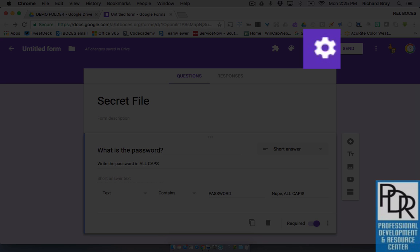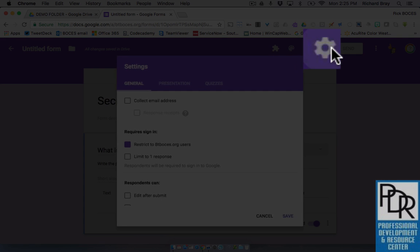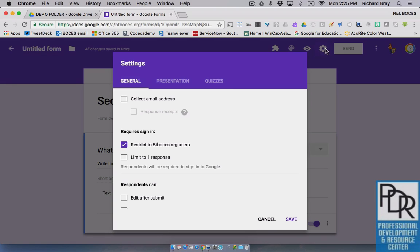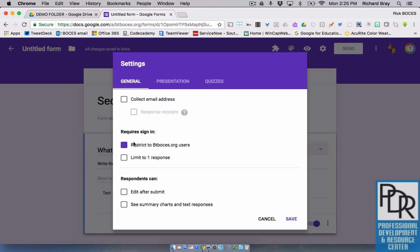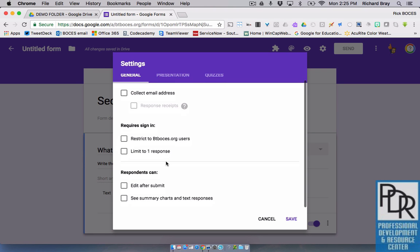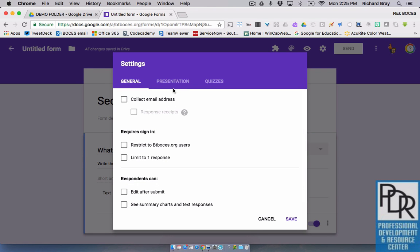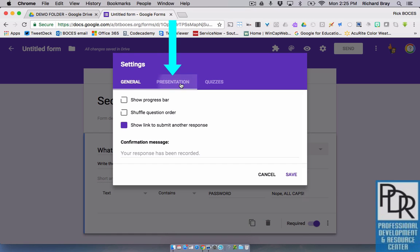The next step is to go to the settings of Google form. You can set this to be however you want, open it up to everybody. But under the presentation tab, the middle tab, I'm going to say, no, you cannot submit another response.